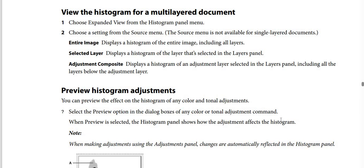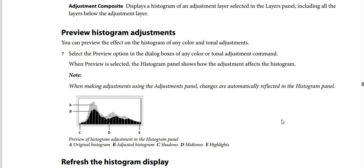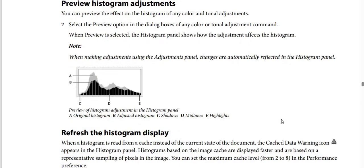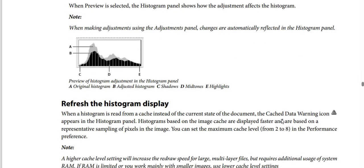Preview histogram adjustments: you can preview the effect on the histogram of any color and tonal adjustments. Select the preview option in the dialog boxes of any color or tonal adjustment command. When preview is selected, the histogram panel shows how the adjustment affects the histogram. When making adjustments using the Adjustments panel, the changes are automatically reflected in the Histogram panel. In the preview image: A is the original histogram, B is the adjusted histogram, C is shadows, D is midtones, and E is highlights.